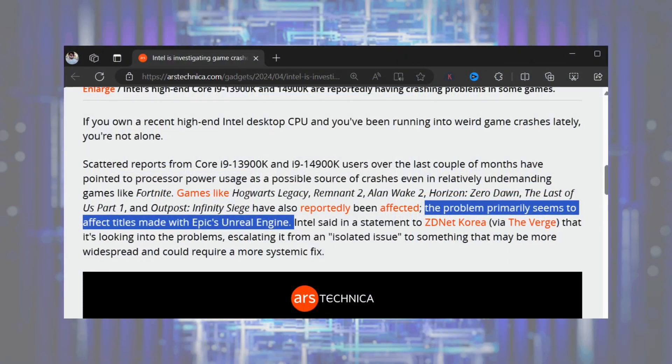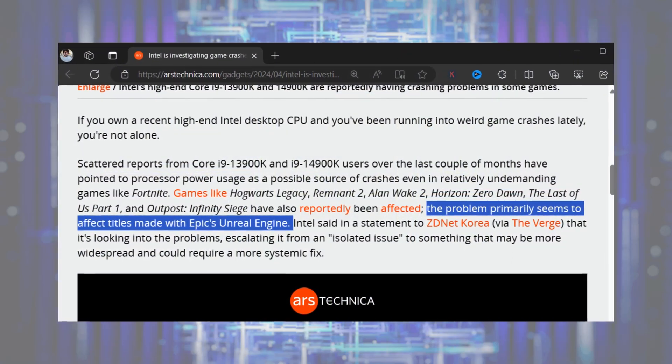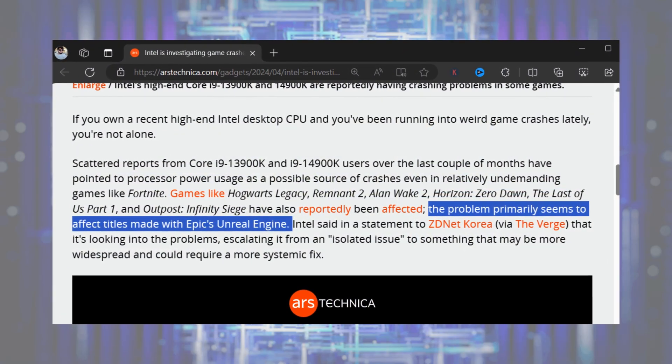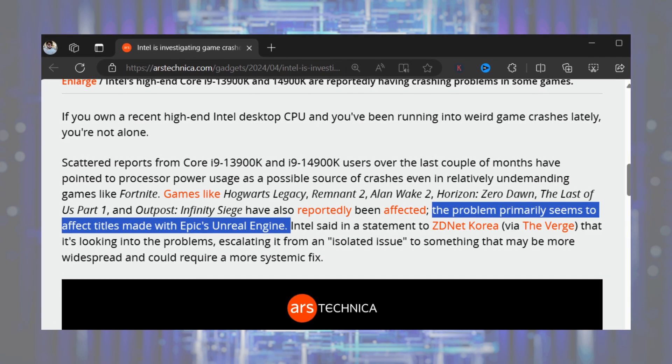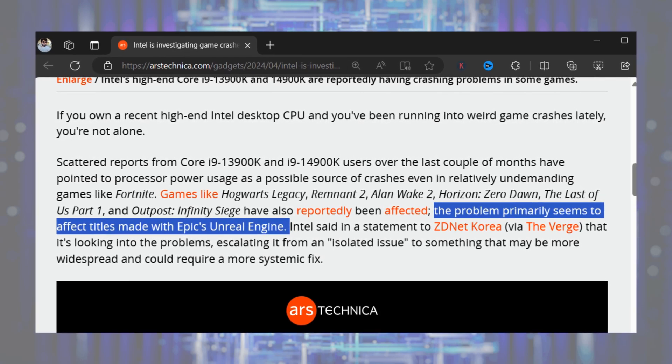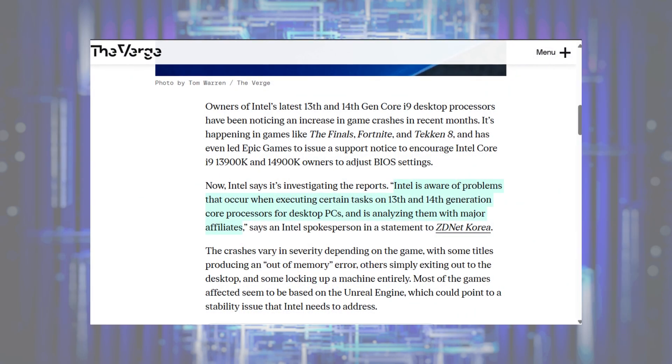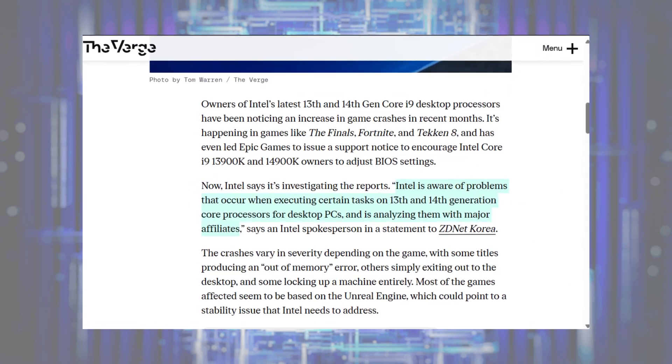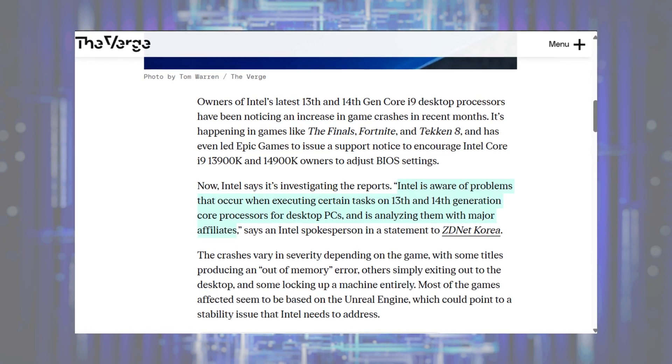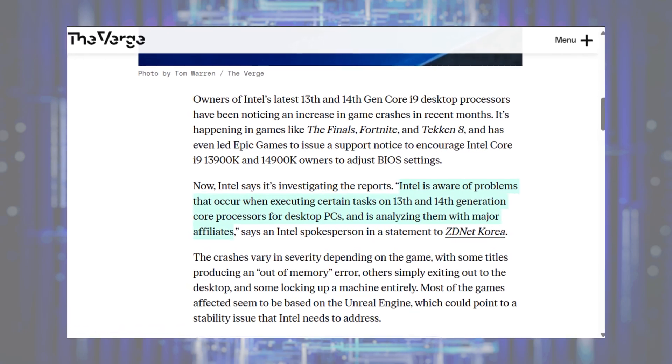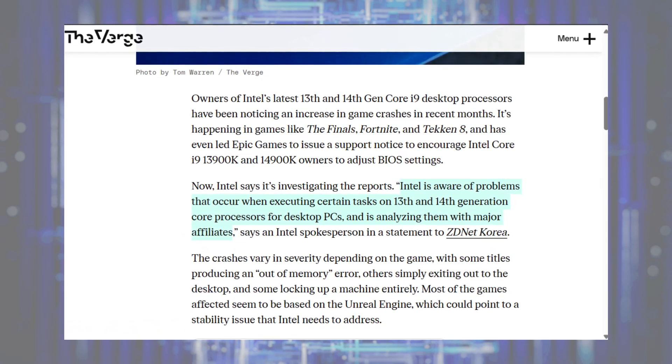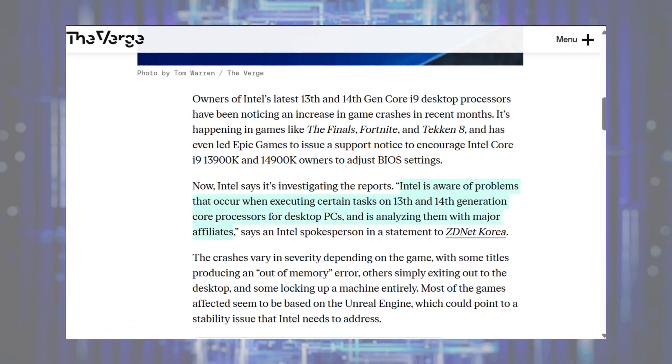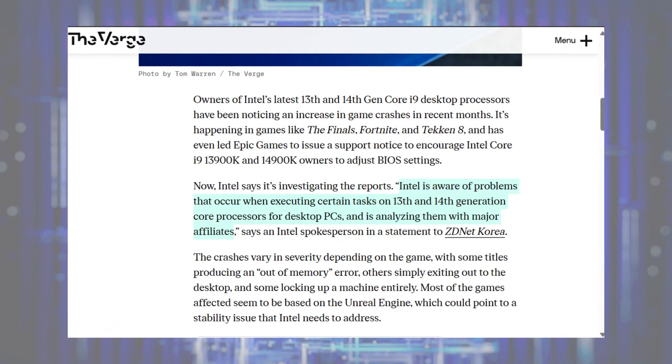According to a blog post on Aztecnica, the problem primarily seems to affect titles made with Epic's Unreal Engine. Intel has acknowledged the issue related to 13th and 14th generation core processors and is analyzing the issue with major affiliates.